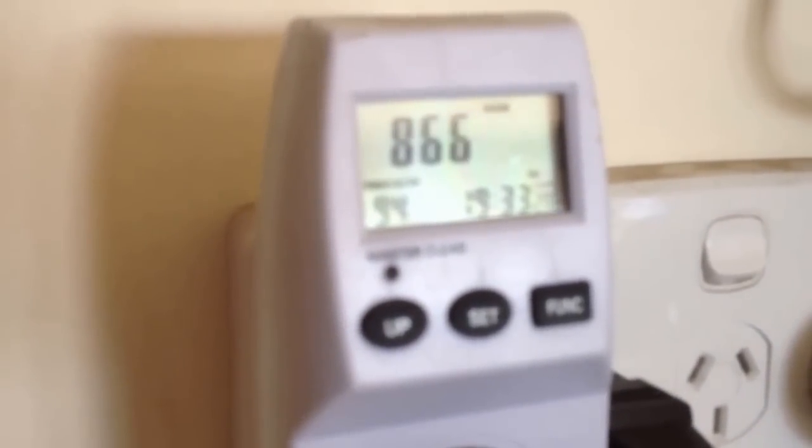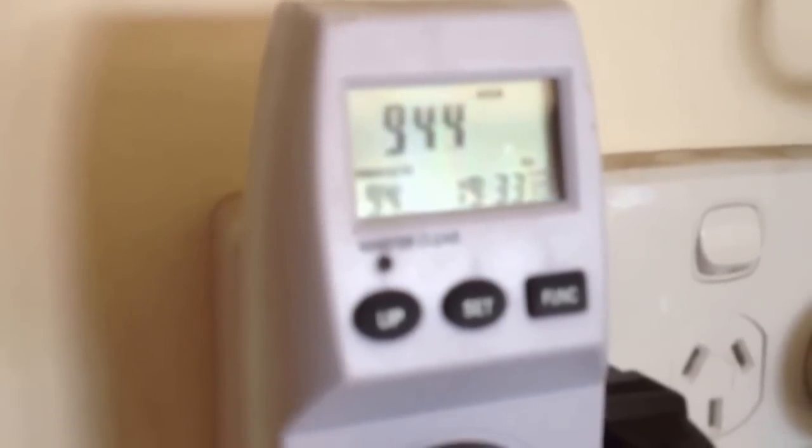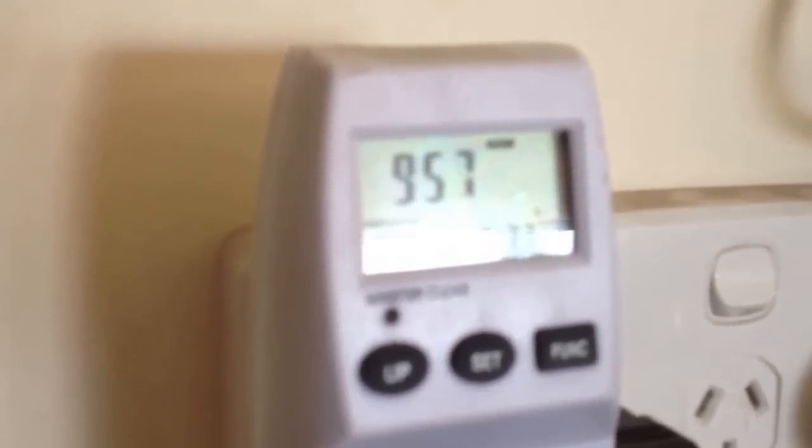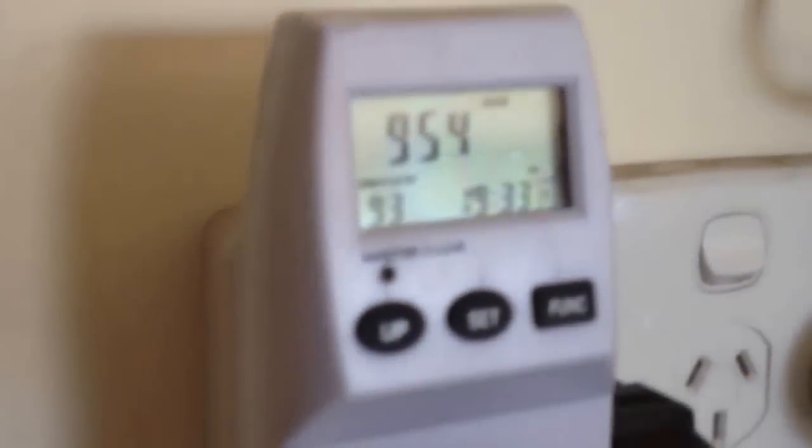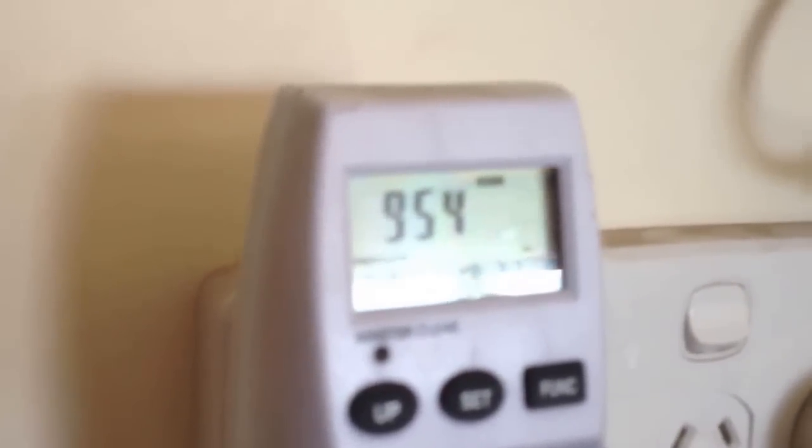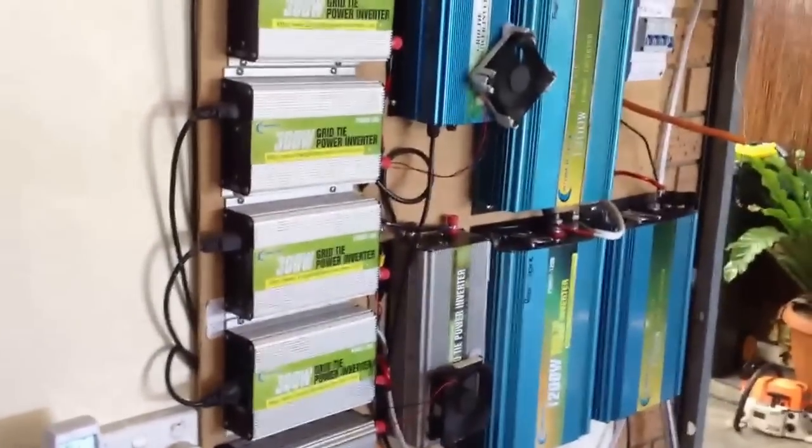You can tell when the sun comes out because these things really crank up. You hear all the fans come on. So with the homemade and the proper professional system, I'm sitting at about 2.5 kilowatts.